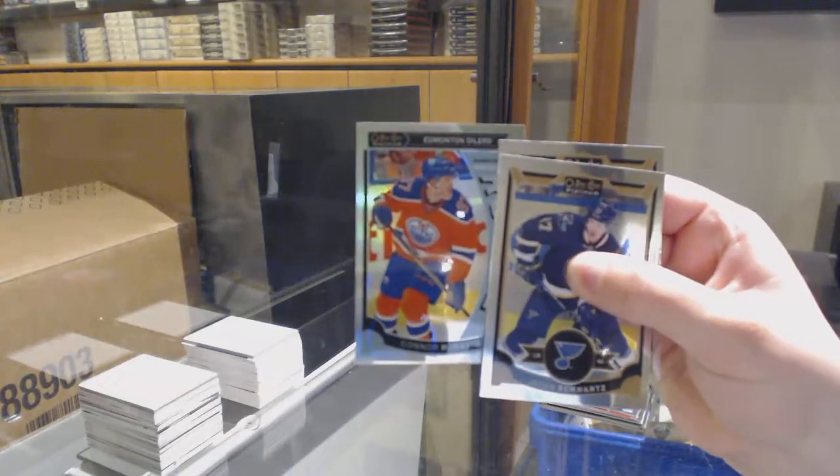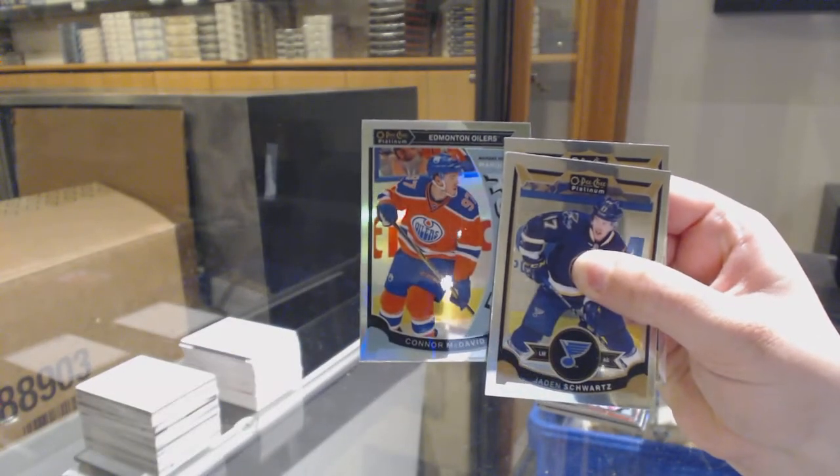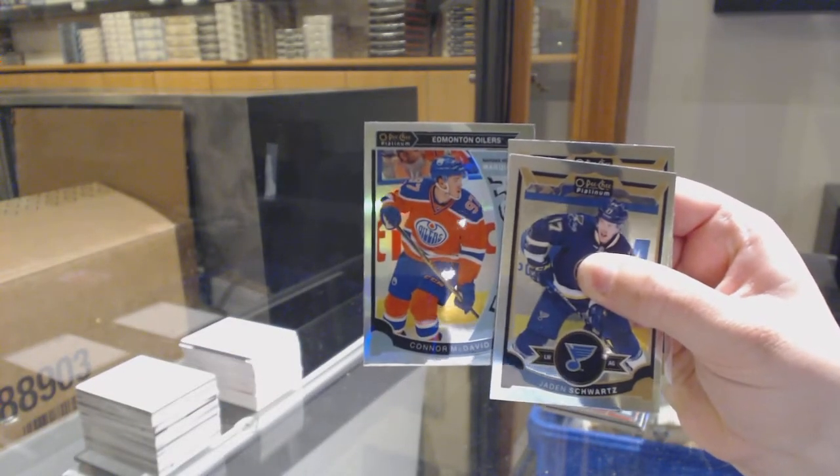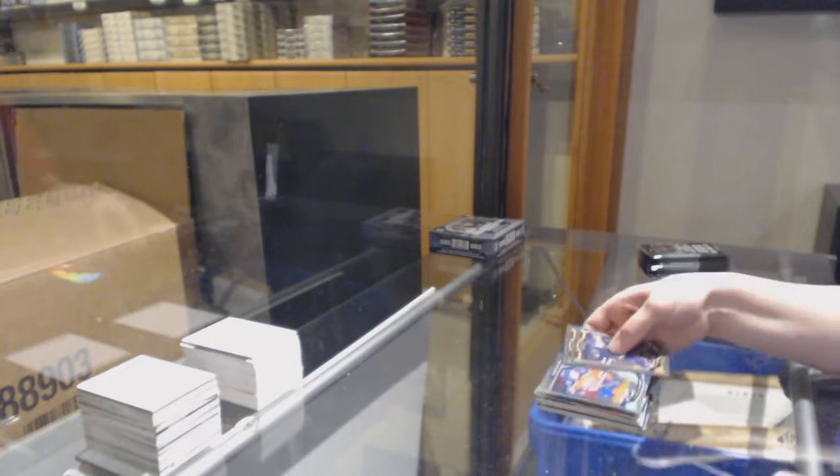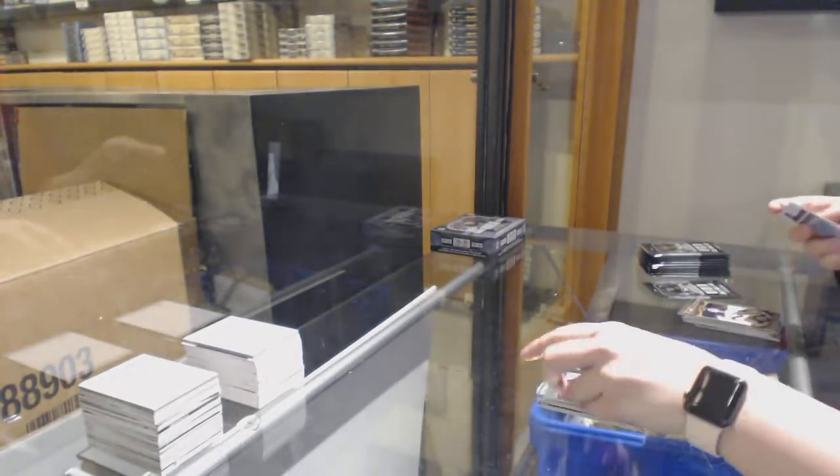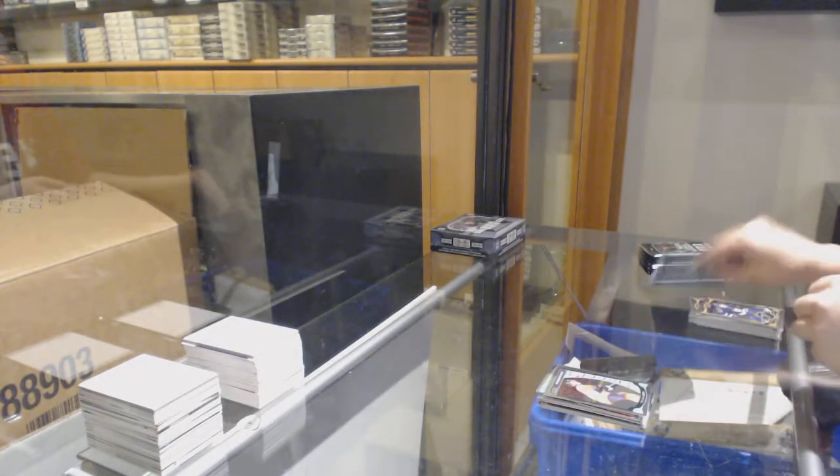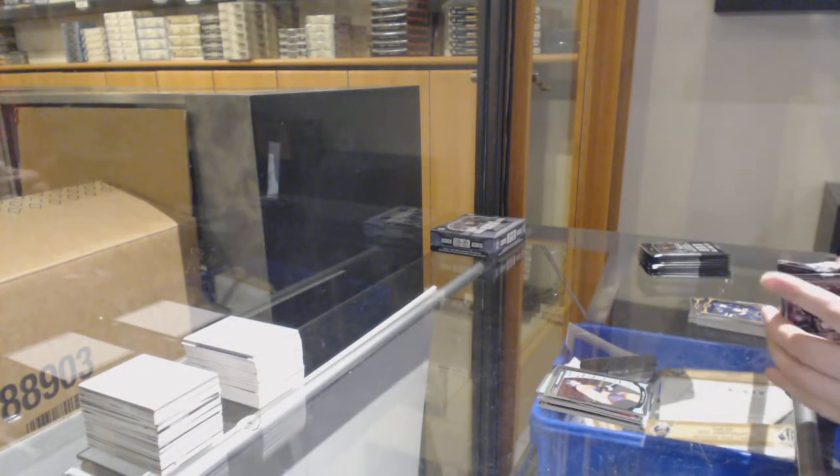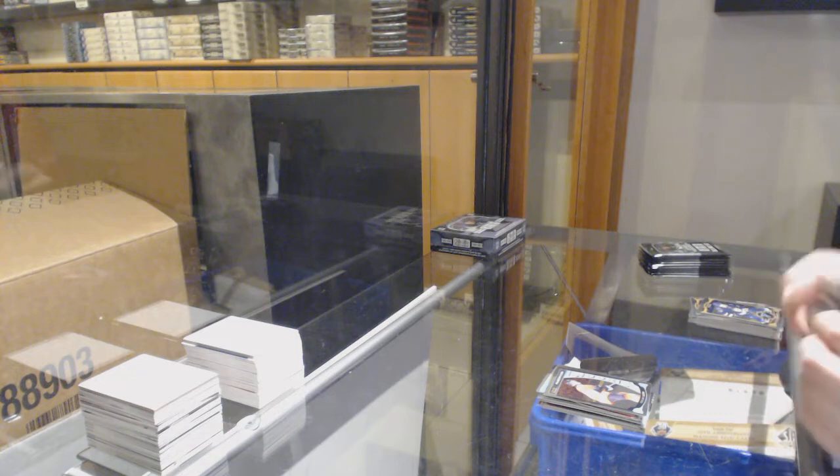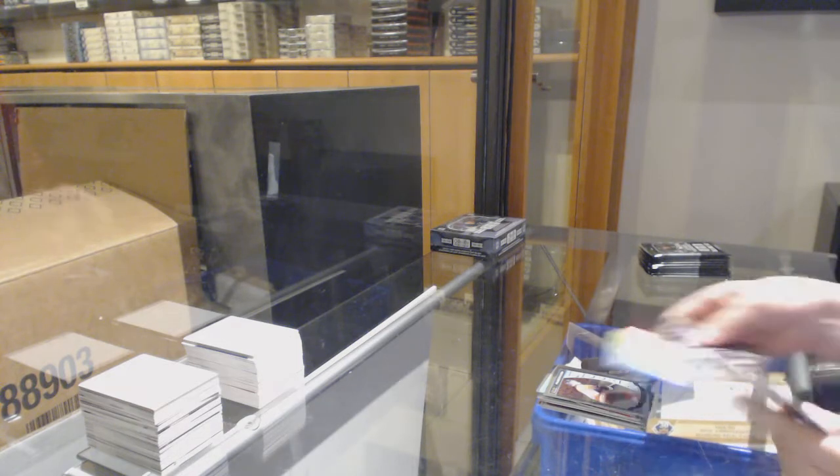Rainbow rookie for the Edmonton Oilers, Connor McDavid, rookie for the Flyers, Taylor Leier. And I would definitely recommend checking out one of those discounted grading tickets for that McDavid.